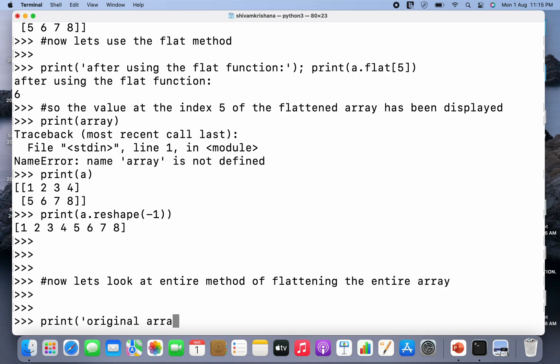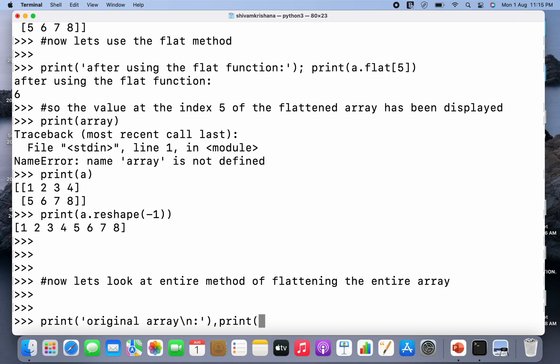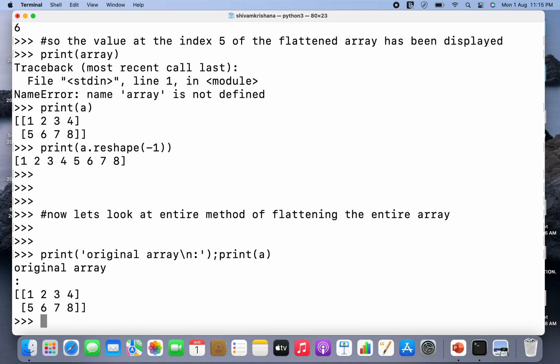So let me print the original array first. So print original array. Let me just write print and pass the array name to print the original array. So the original array has been displayed.